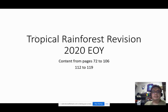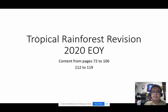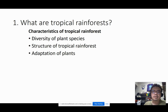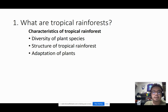Hi, so this is the revision for tropical rainforest. The content for this area will be from page 72 to 106, as well as the last bit from page 112 to 119. For this first video, I will be looking at what exactly are considered tropical rainforests. Bear in mind that this is just a quick review — I will not be dwelling into any details. After you have watched this video, go back to your textbooks and do a thorough revision based on the specific examples listed there.